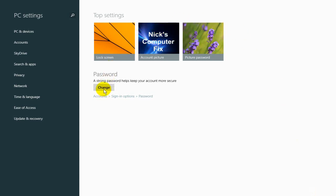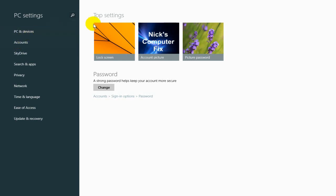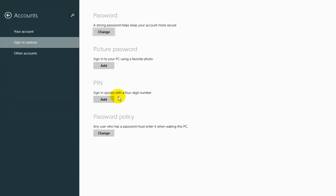That will open up the PC Settings window where we can click on Change to change the password, or we can go into Sign-in Options, or click on Accounts to get other account information. Let's go ahead and click on Sign-in Options here.